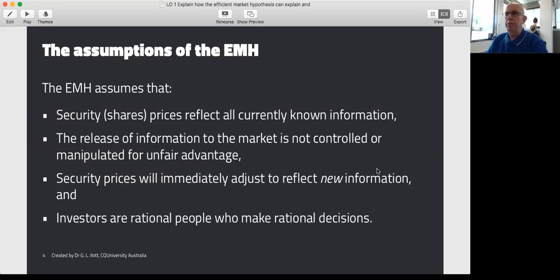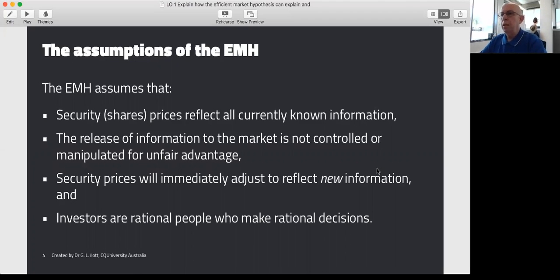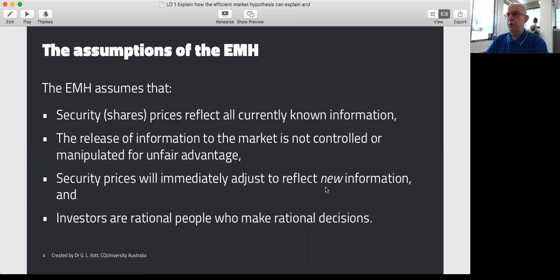The assumptions that the EMH makes are that securities or share prices reflect all currently known information, so the market isn't going to get surprised by something that's already been released. The release of information is not controlled or manipulated by any individual or group for unfair advantage — it assumes no insider trading. Information is released fairly to everybody, and everybody has an equal opportunity to find and read that information. Security prices will immediately adjust to reflect new information — and I do stress the word new. And my personal favourite: investors are rational people who make rational decisions.